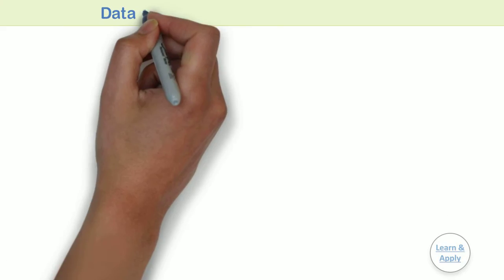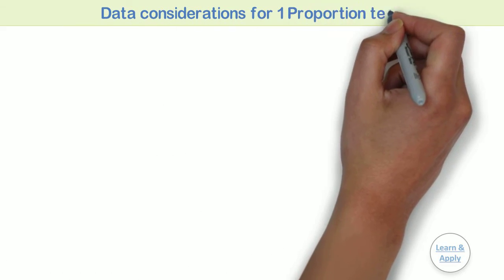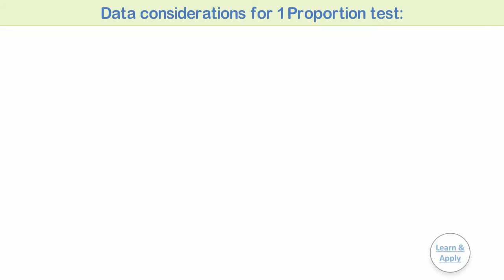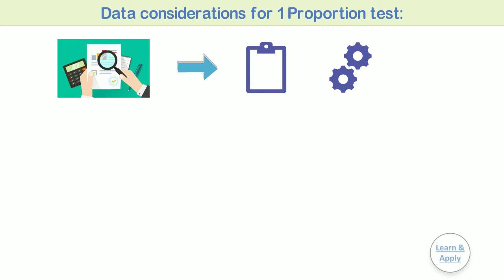Data considerations for one proportion test. To ensure that your results are valid, consider the following guidelines when you collect the data, perform the analysis, and interpret your results.